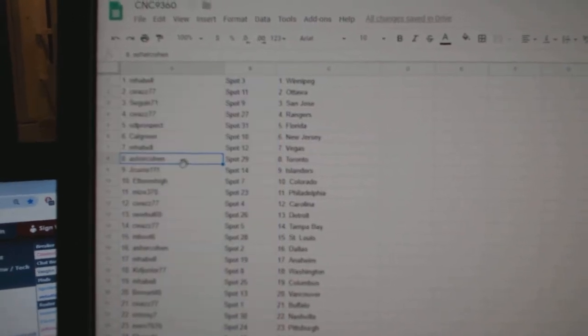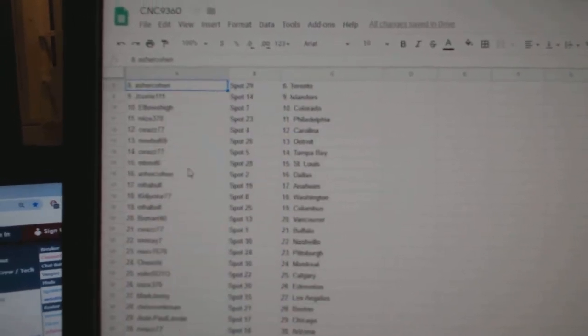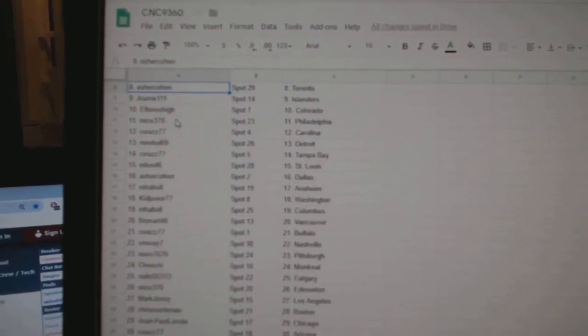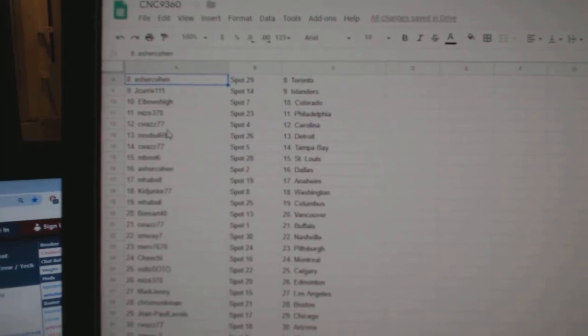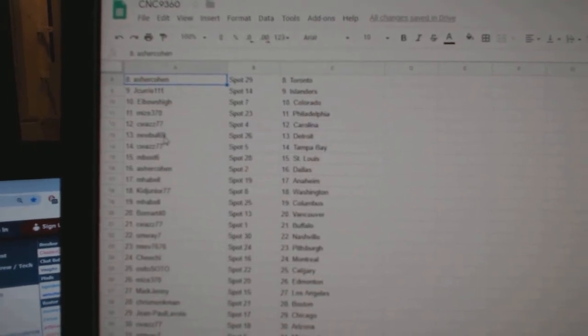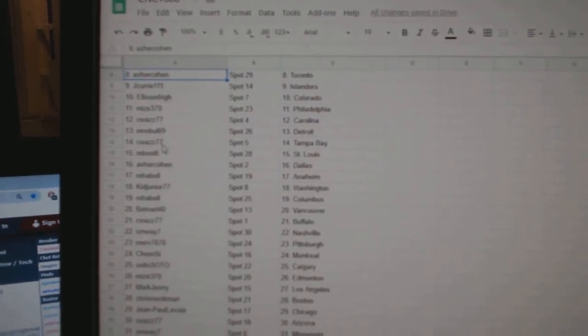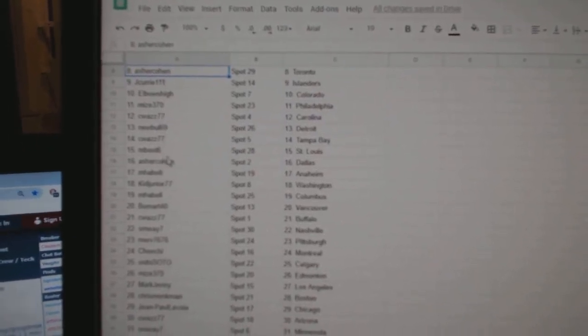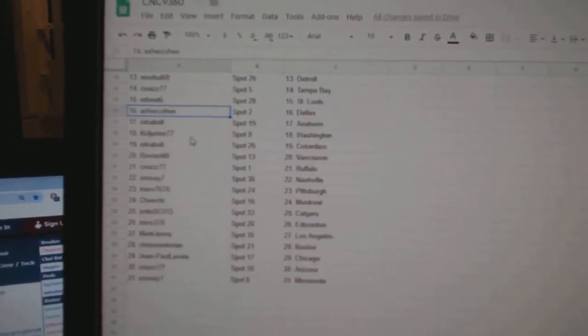Asher Cohen Toronto, J. Curry Islanders, Elbows Colorado, Mike Philly, C. Was Carolina, Newville Detroit, C. Was Tampa, M. Boots St. Louis.